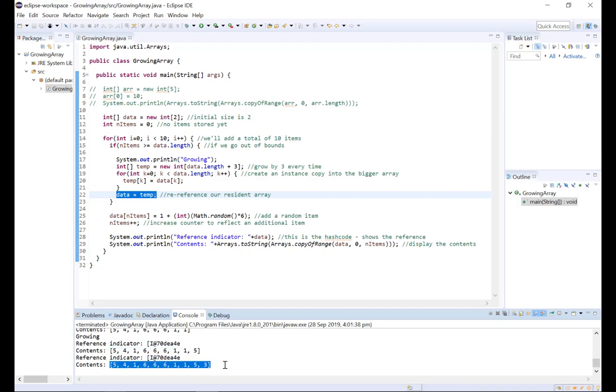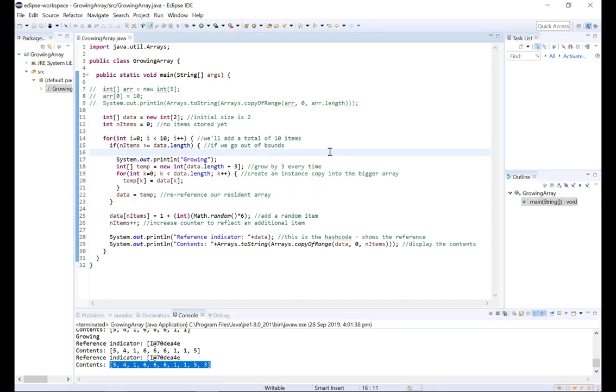So that was just a little introduction into a custom array list by having a look at how we can grow arrays in Java. So I hope you guys found this helpful and thank you for watching.